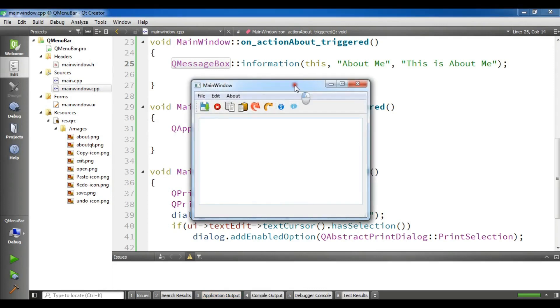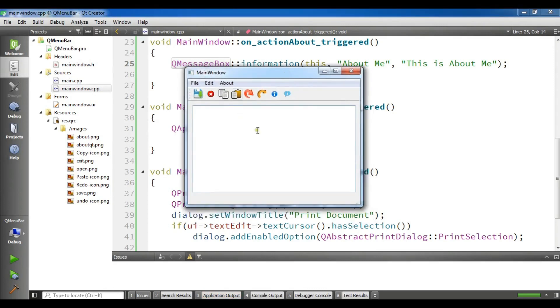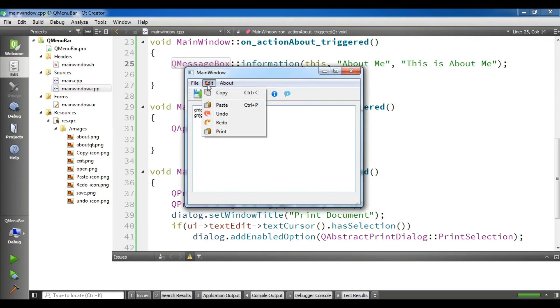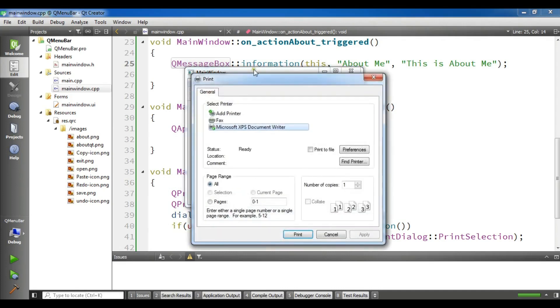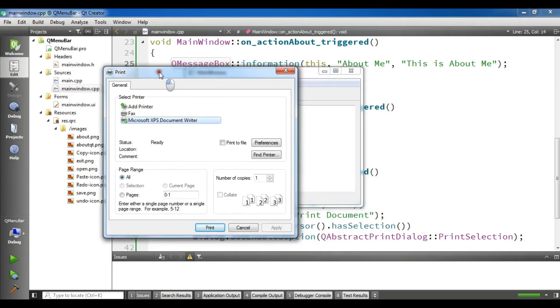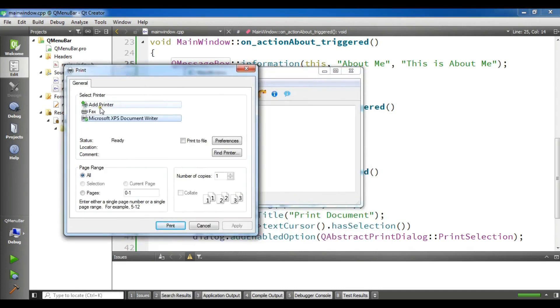OK, now I have my application and if I write something and if I click on edit, in here I have a print. You can see now I have a nice print dialogue.